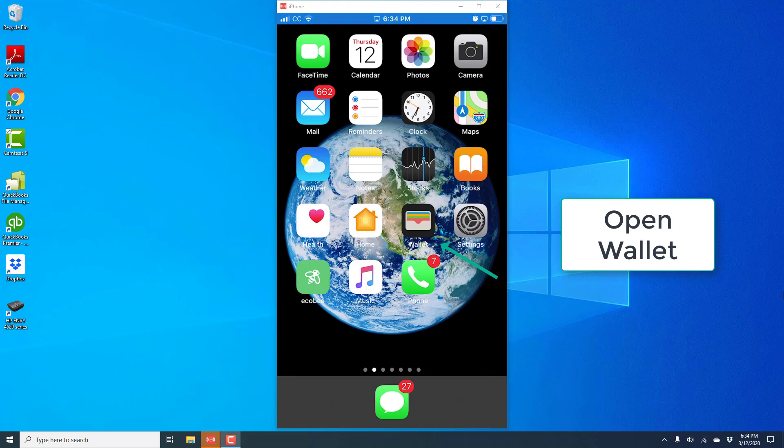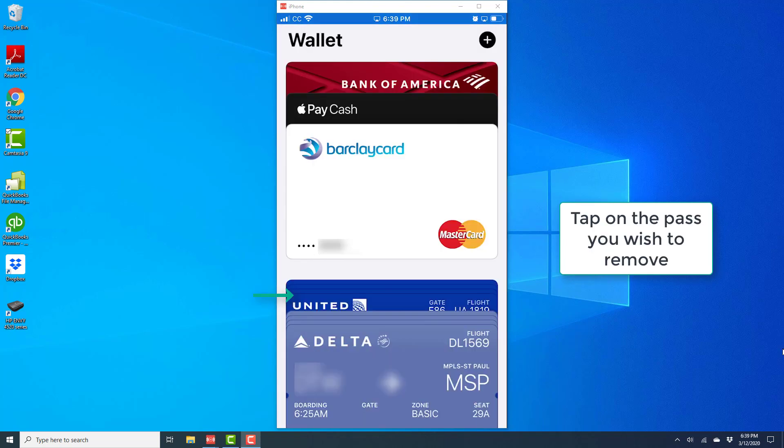So in order to do that, open the Wallet app. And once Wallet is open, tap on the particular pass you want to remove.